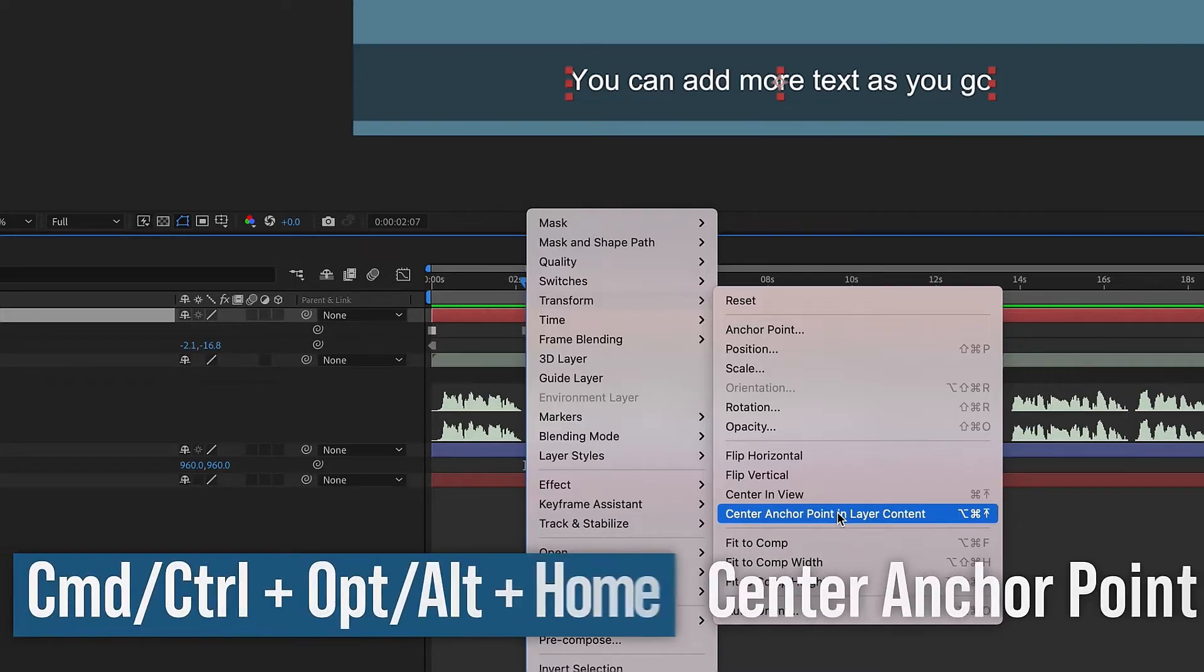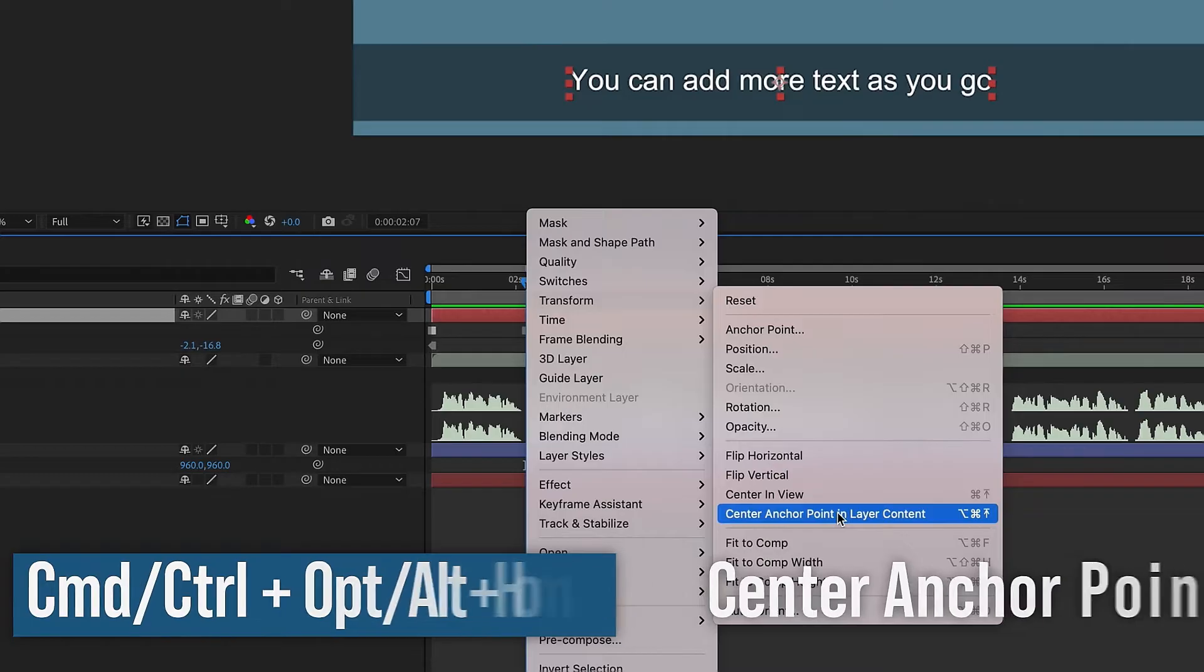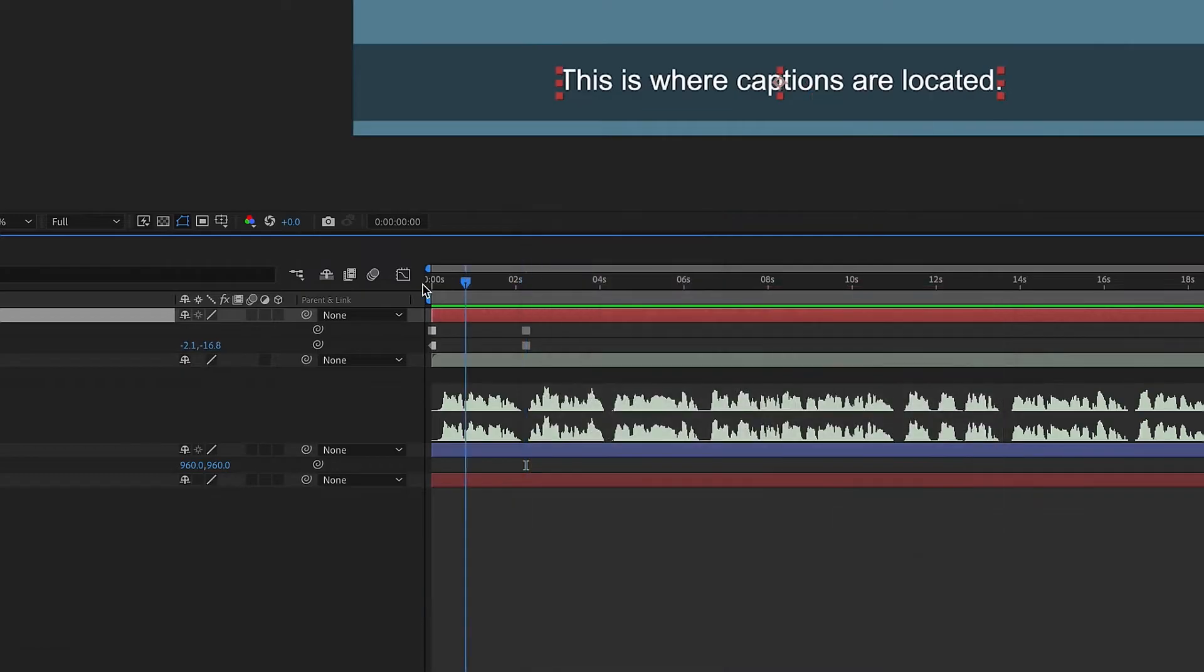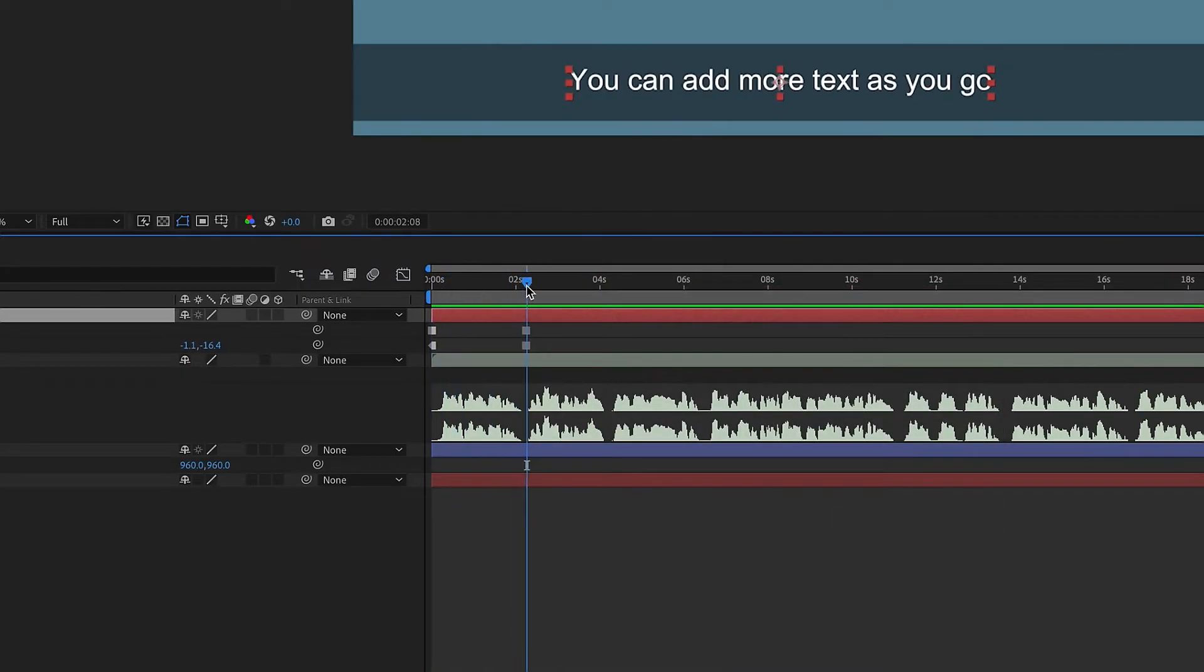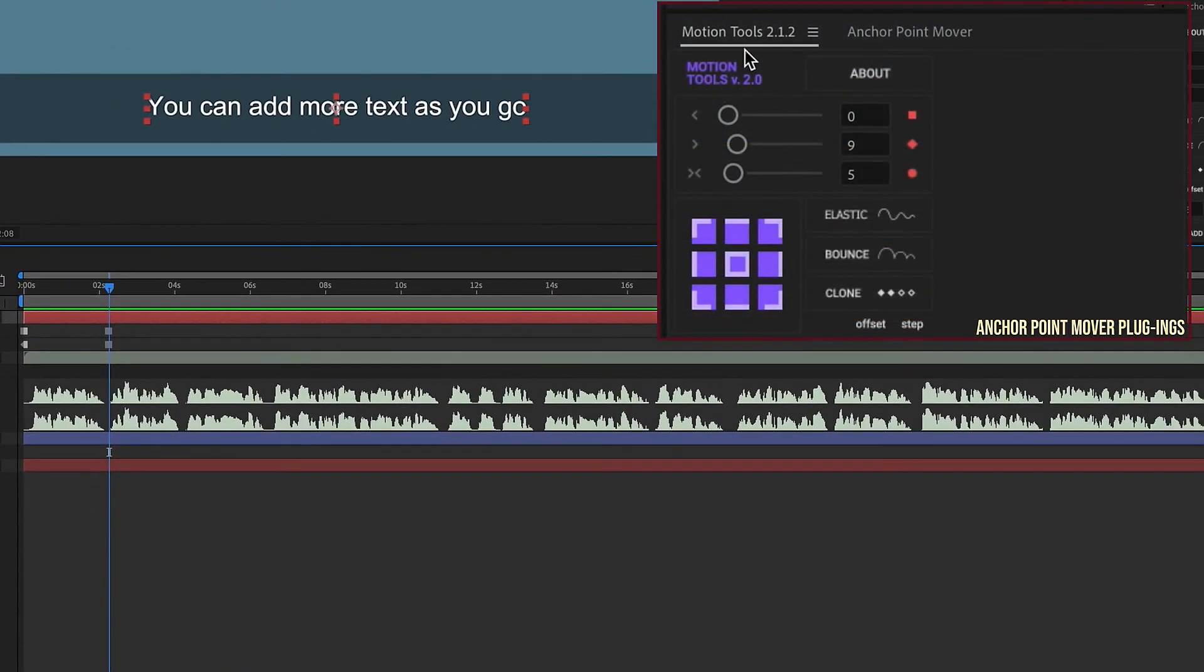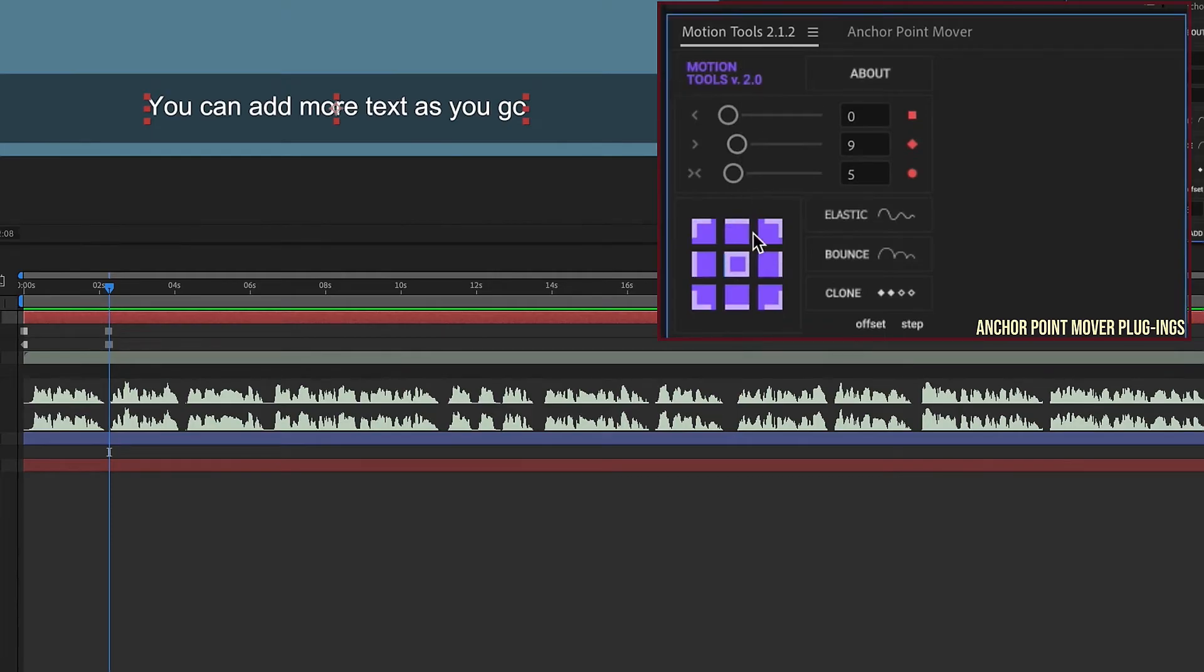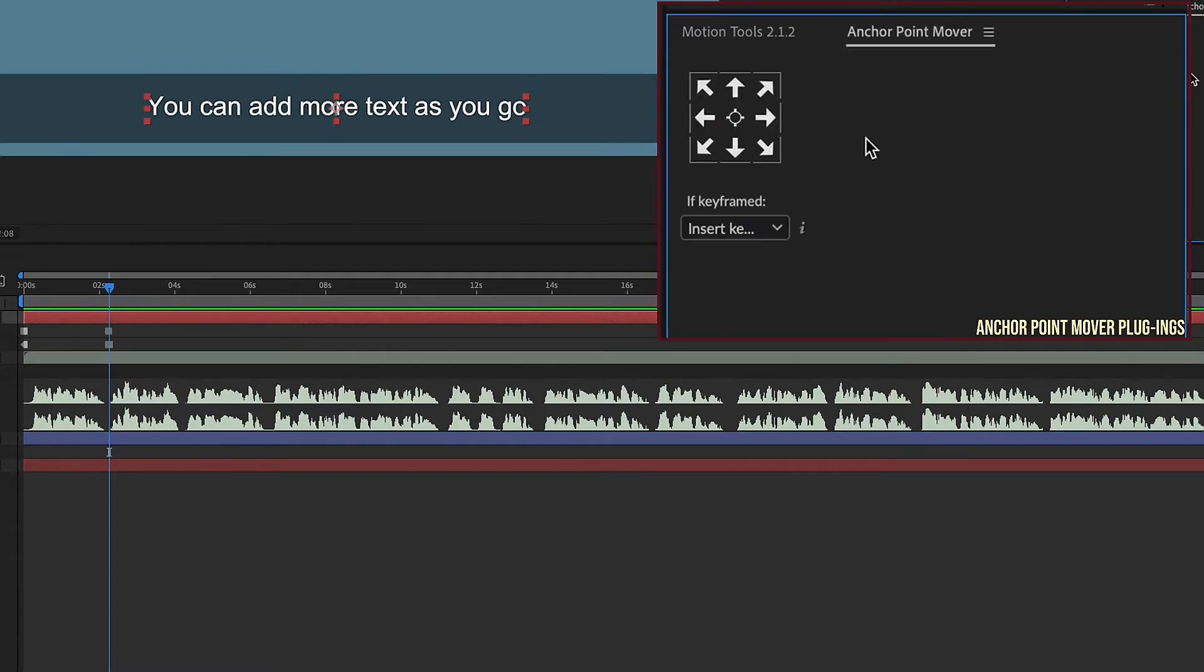If you're on PC, you can choose Control-Alt-Home, and that will center your anchor point in your text layer. If you're on a Mac, just use Command-Option-Plus-Home, and it does the same thing. So now both of these are centered right here at 960x960. There are also third-party plugins that you can use. I have a few that I use from time to time. This first one is Motion Tools by School of Motion. You can move your anchor point anywhere you want using these options here. So we always want to make sure we hit our center right here. Now in order to get this, you have to go to School of Motion, I believe, and sign up for a course.